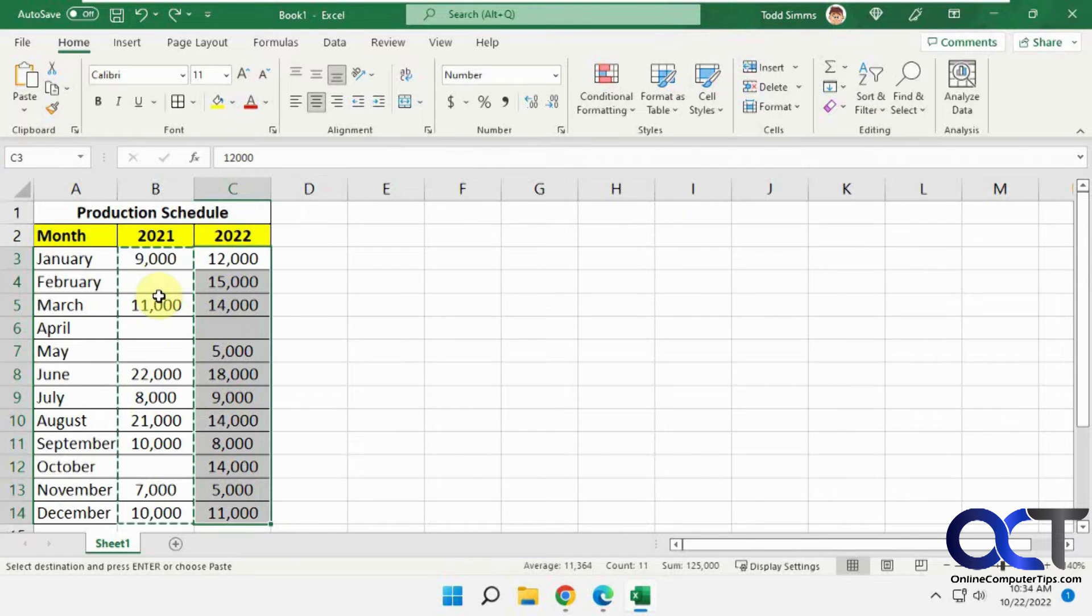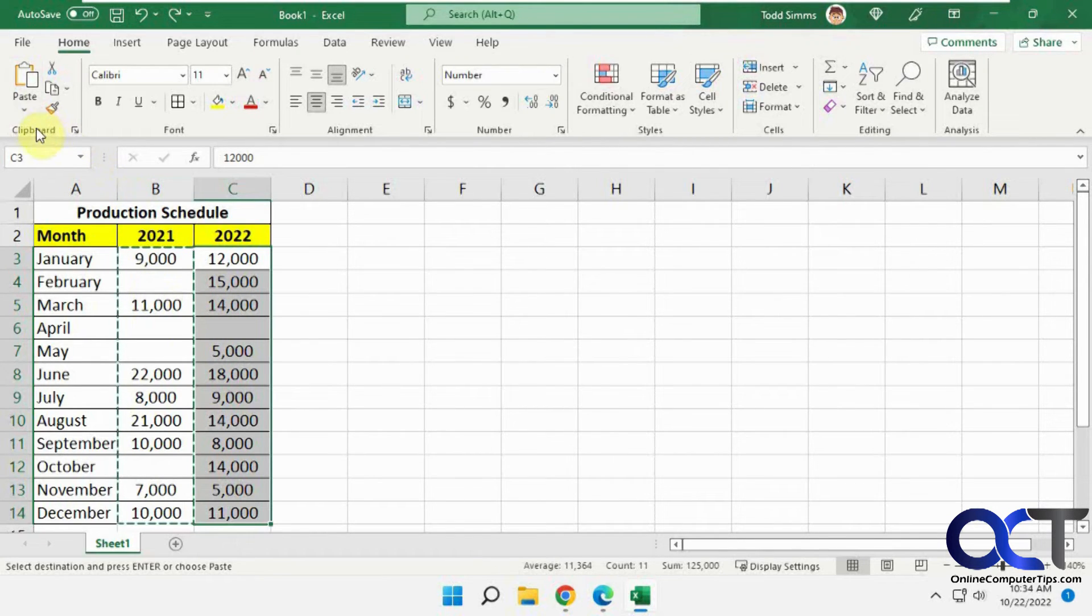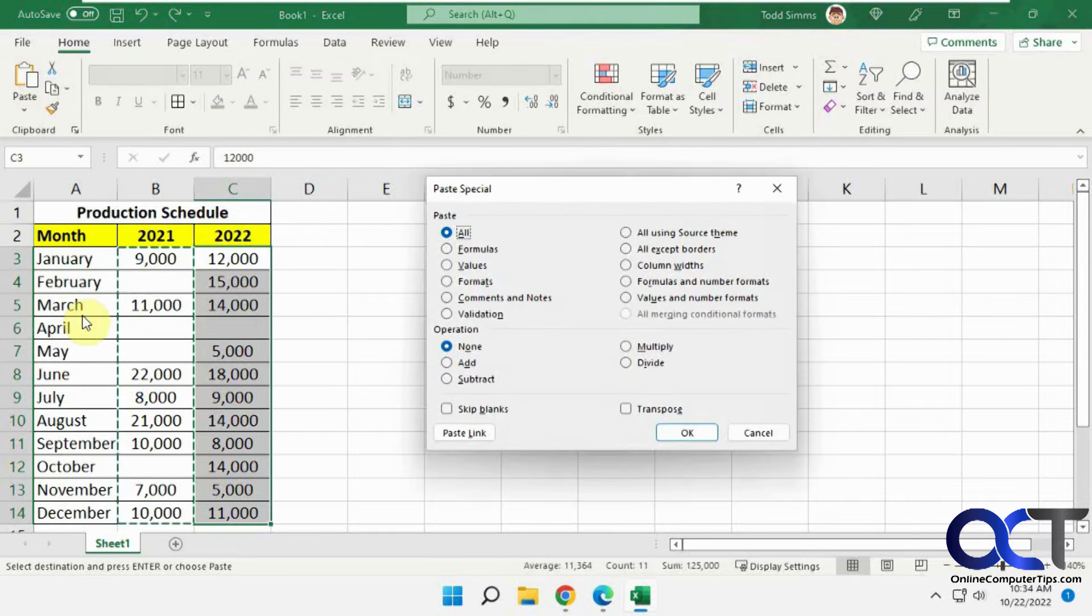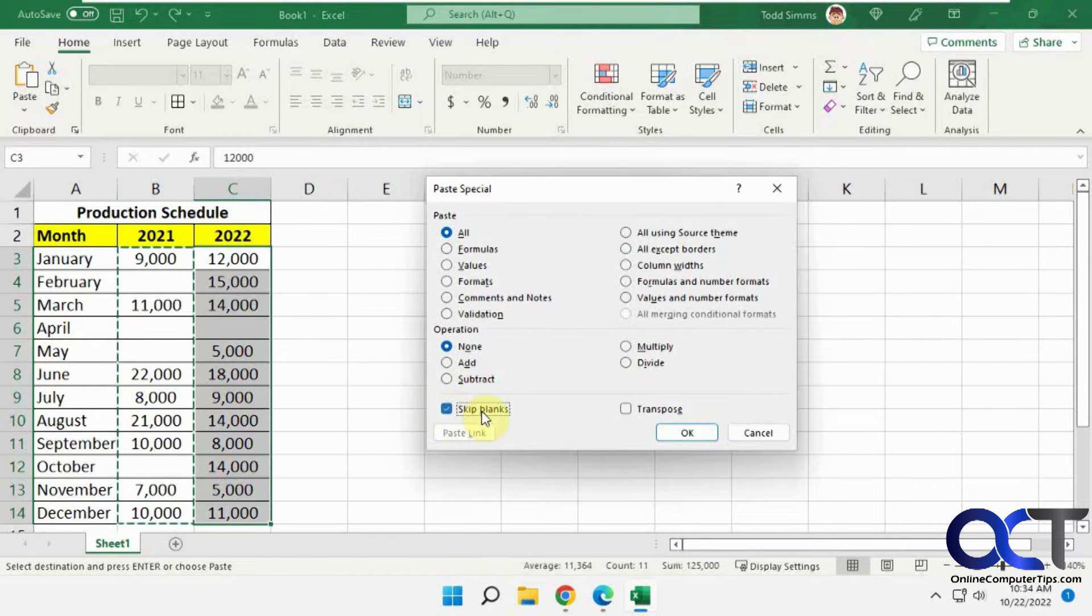So what you can do is do a regular copy, and this time go to paste special, and there's an option here at the bottom for skipping blanks.